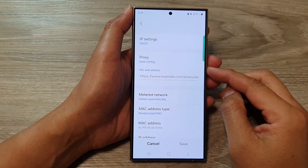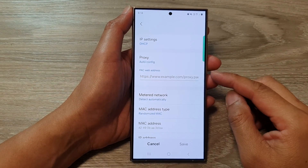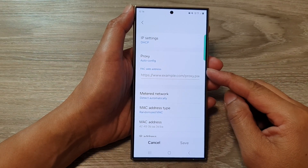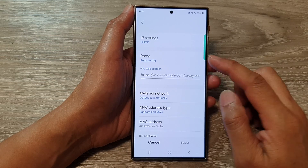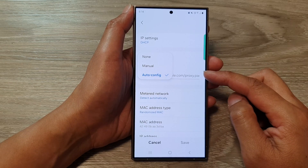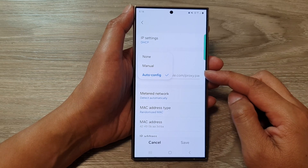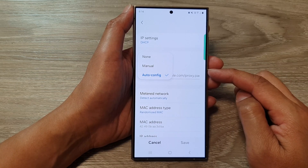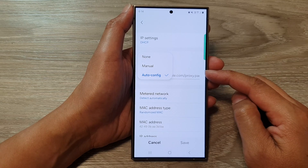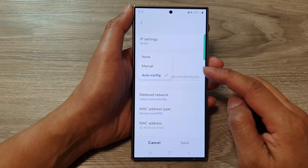Hey guys, in this video we're going to take a look at what is Wi-Fi proxy auto-config and how you can set it on the Samsung Galaxy S24 series.